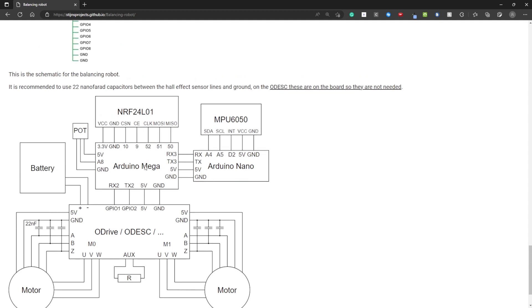Here is the main controller, the Arduino Mega. Here is the potentiometer. This sets the balance point of the robot. This is the NRF24L01 for the wireless communication. And the Arduino Nano that's connected to the MPU6050 for the angles.